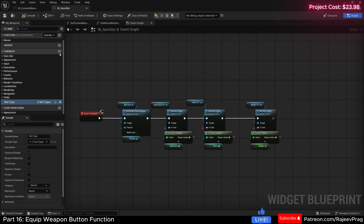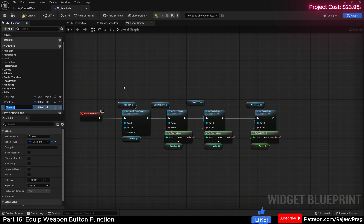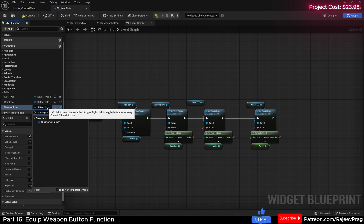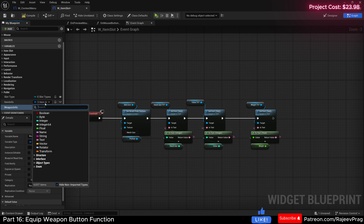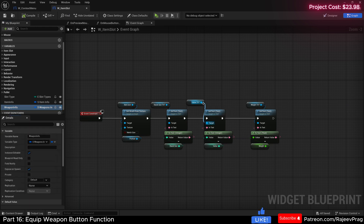Let's create two more variables. The first one would be item info, and this would be S_ItemInfo. And another variable, weapon info, which would be of type S_WeaponInfo. Let's make sure both of them are instance editable and expose on spawn. Now compile and save.